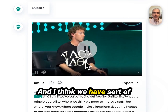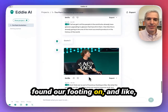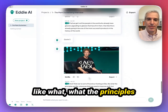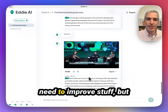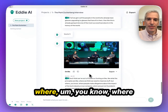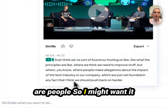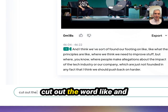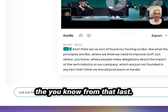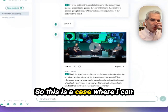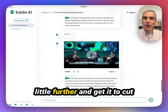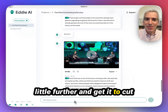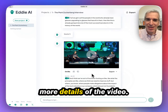And I think we've sort of found our footing on what the principles are, where we think we need to improve stuff, or where are people... So I might want it to cut out the ums and likes, cut out the word 'like' and 'you know' from that last segment. This is a case where I can attempt to push it even a little further and get it to cut more details of the video.